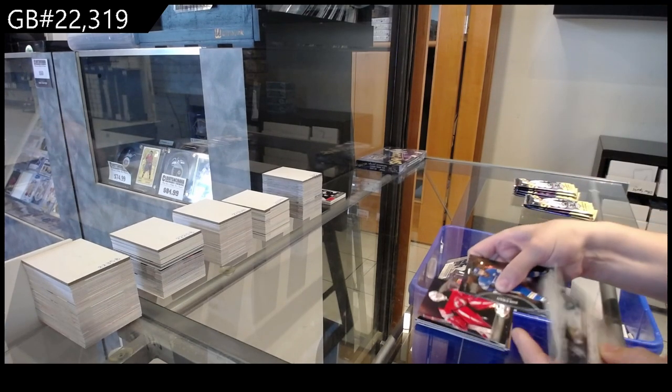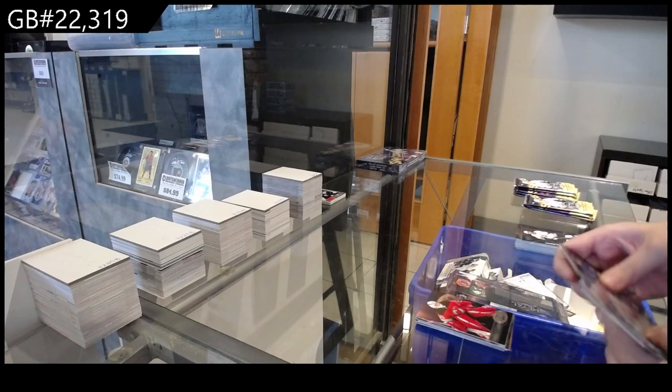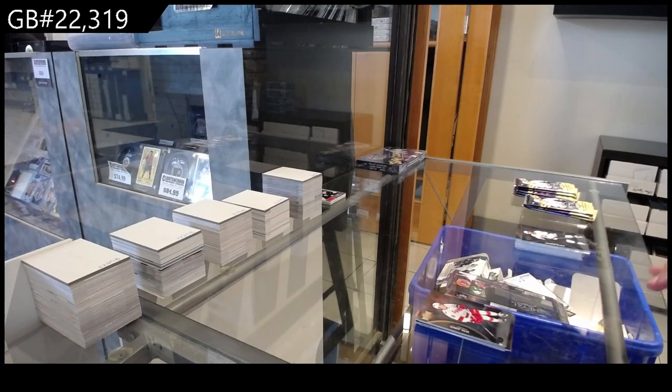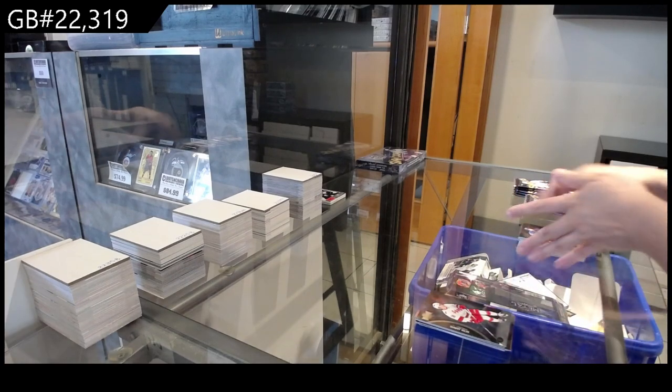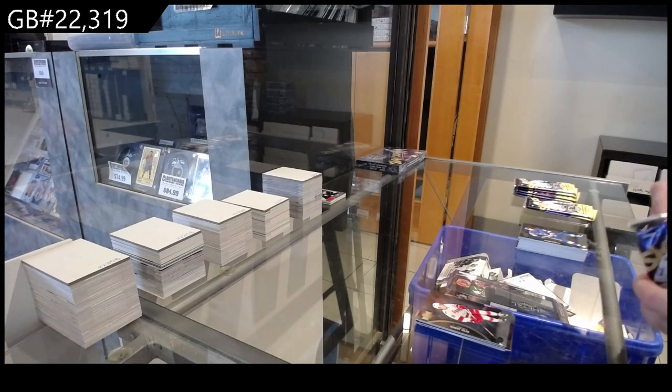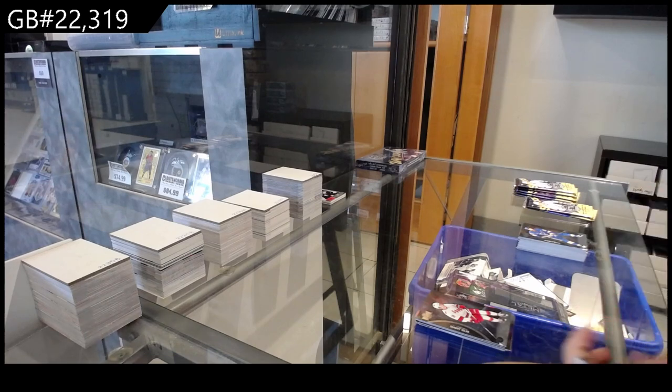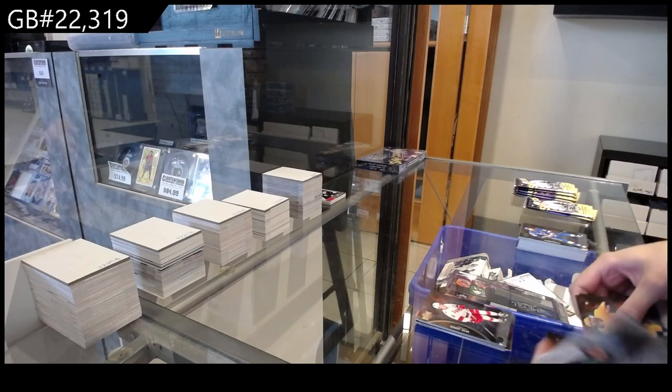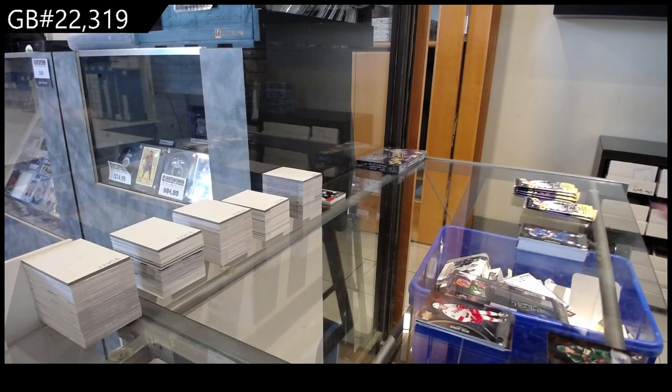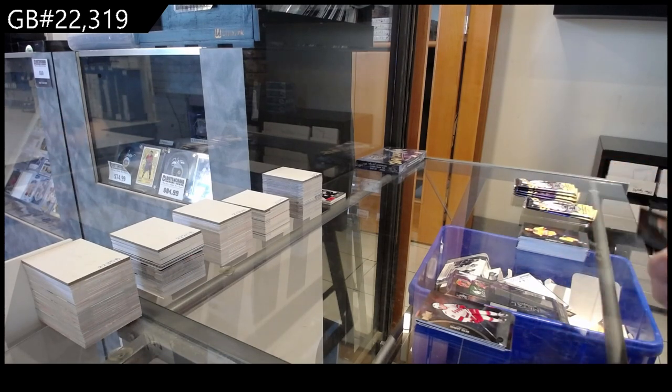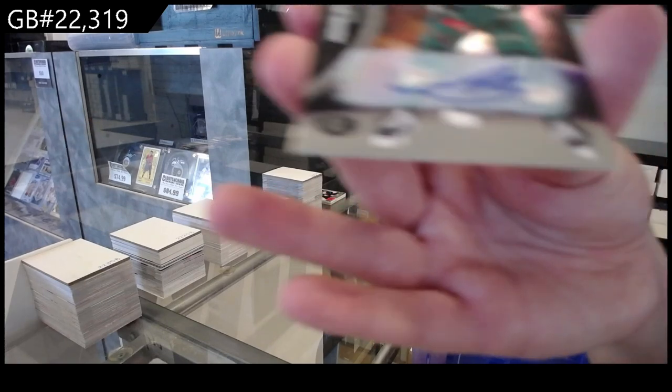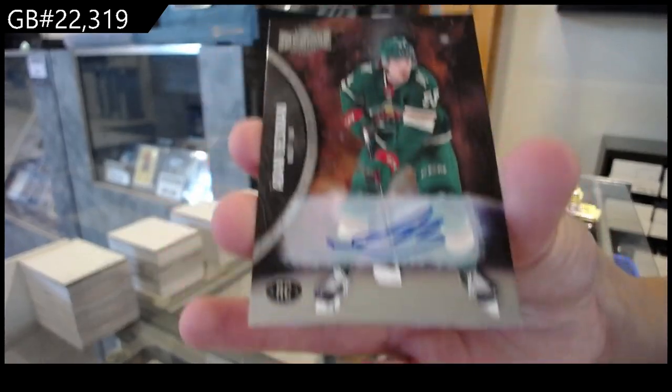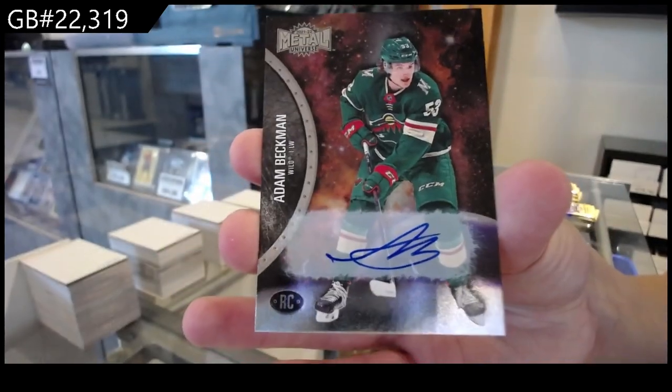Metal Universe for New Jersey of Nico Dawes, rookie for Carolina of Seth Jarvis. We have a base rookie autograph for the Minnesota Wild of Adam Beckman.